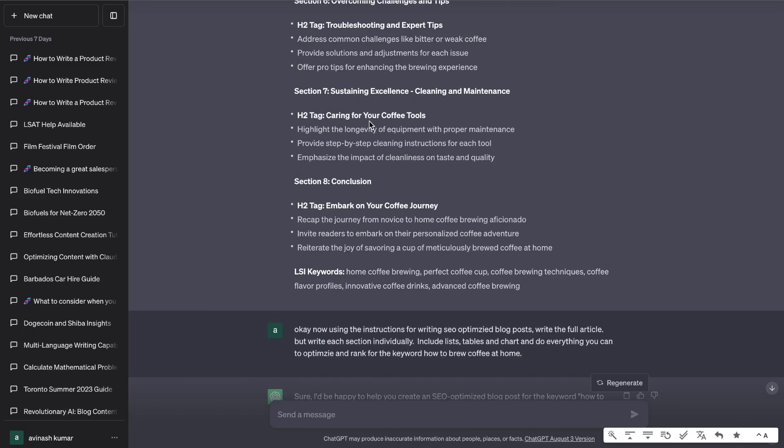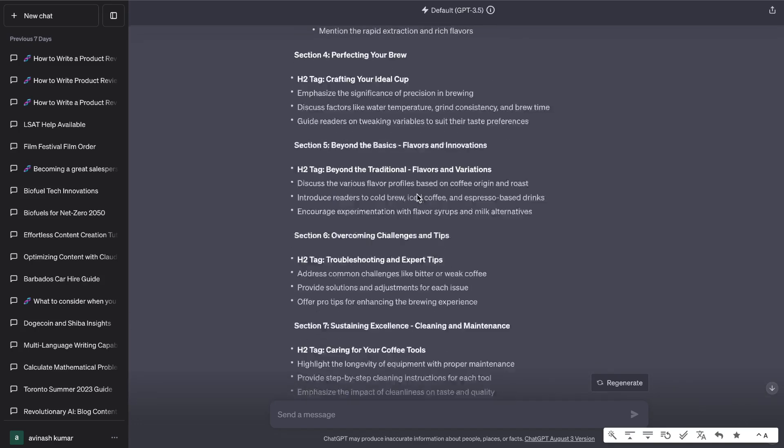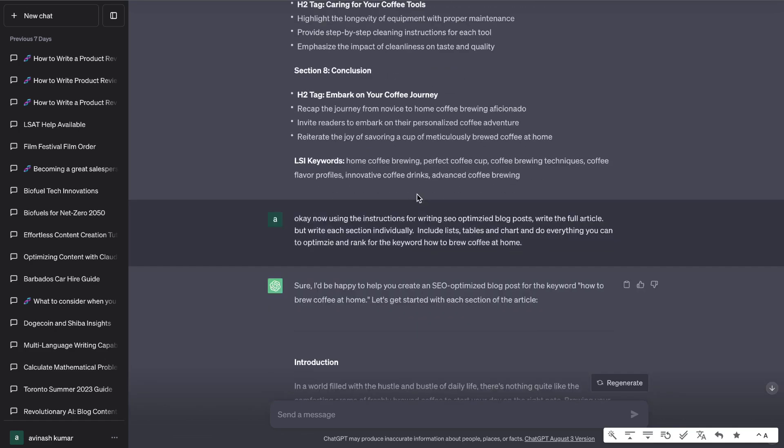So we get a pretty in-depth and SEO optimized blog post outline for this specific topic. Next, what I did was I generated the full article.